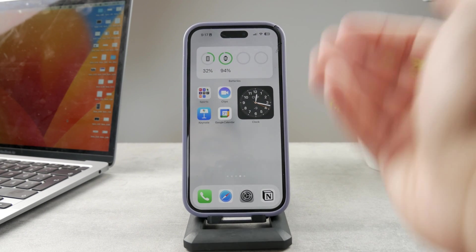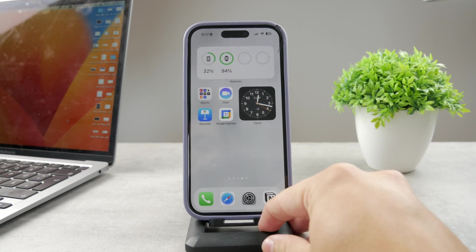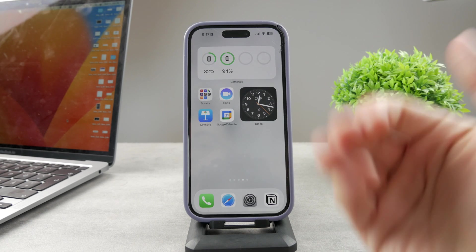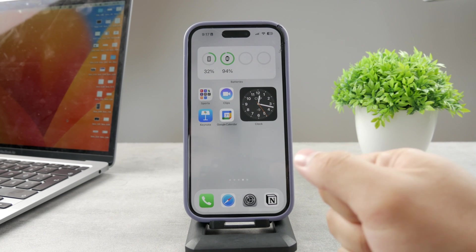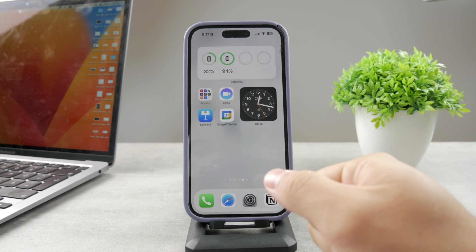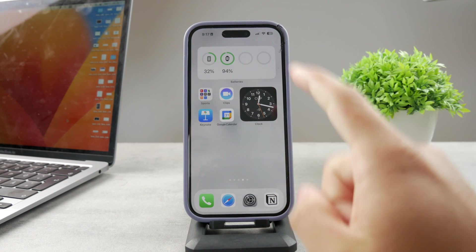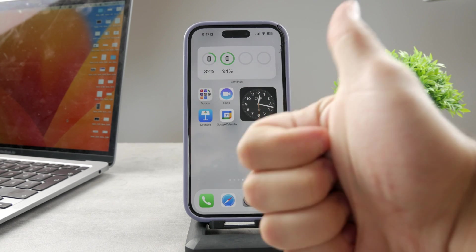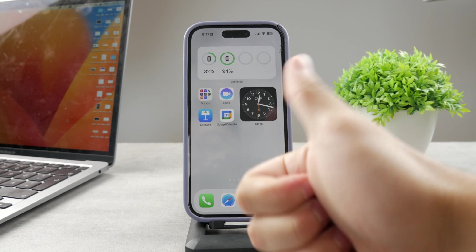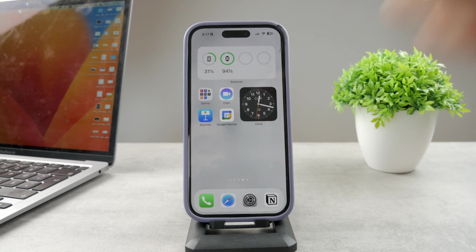I'm going to wrap up this video right here. I've shown you all the things which are important in regards to this topic. Thank you very much for watching — hope you found it useful. If you did, make sure to leave a thumbs up, and definitely subscribe down below so you don't miss the next videos in the future. Thanks a lot for watching, see you guys later.